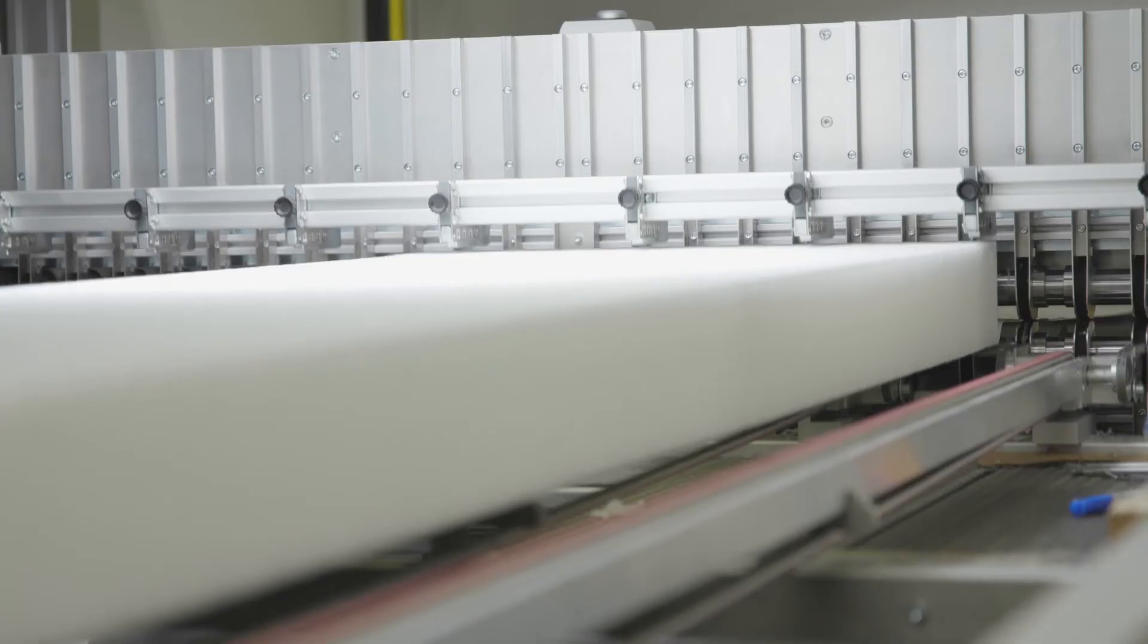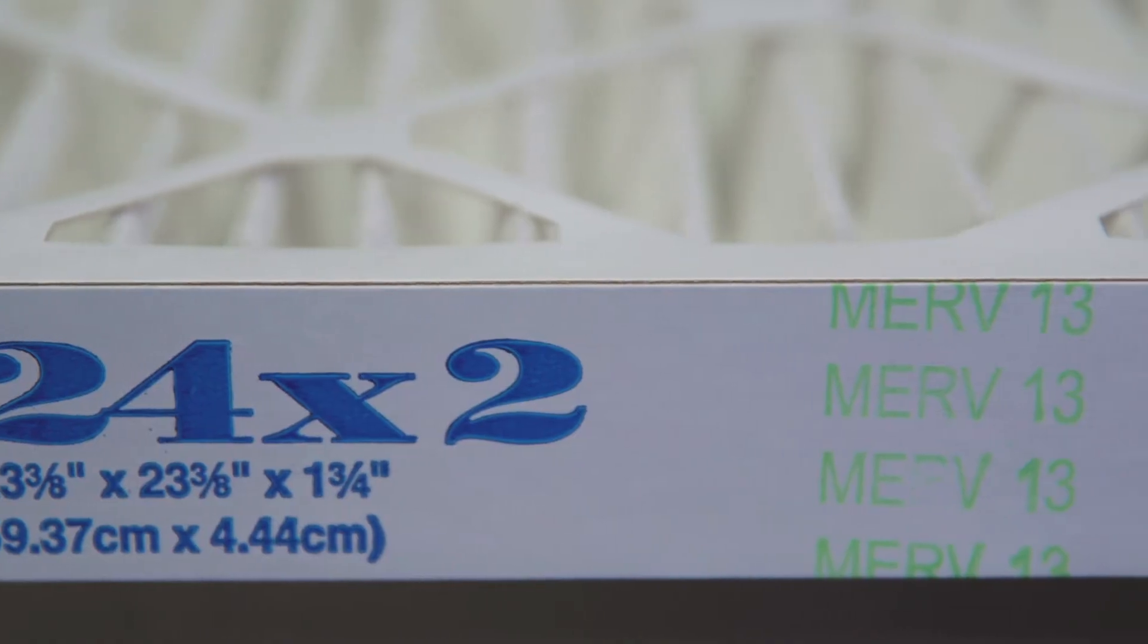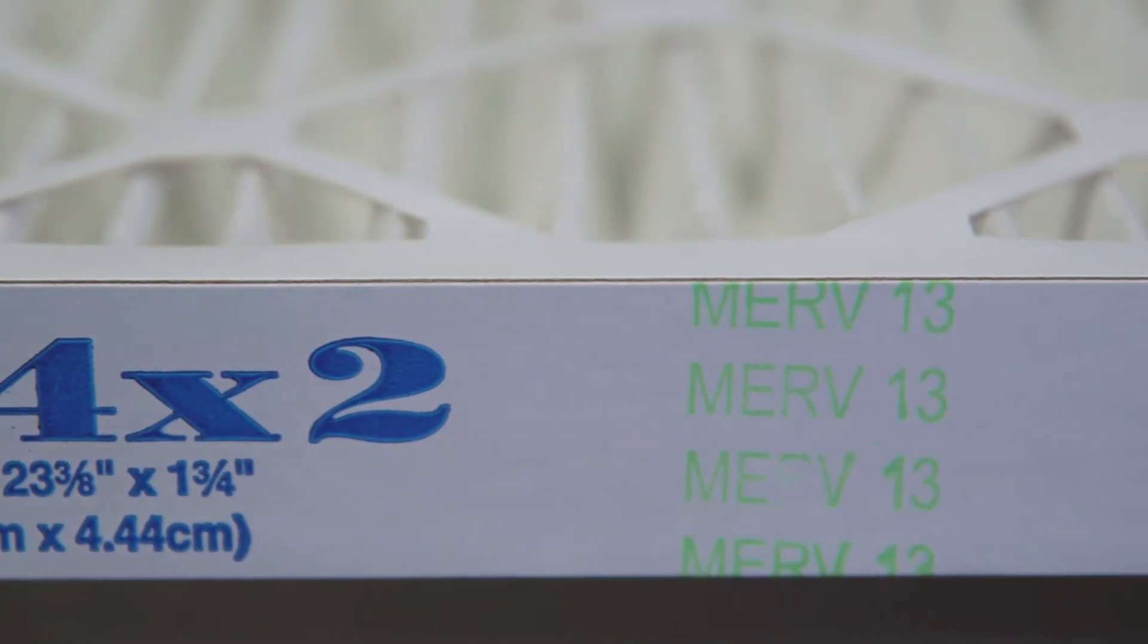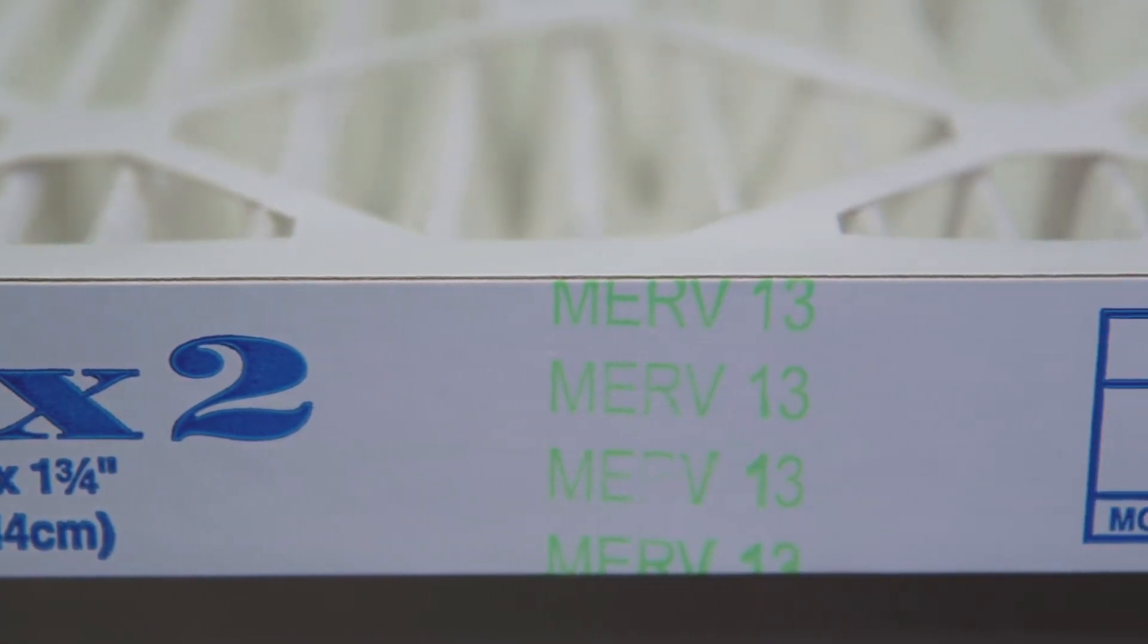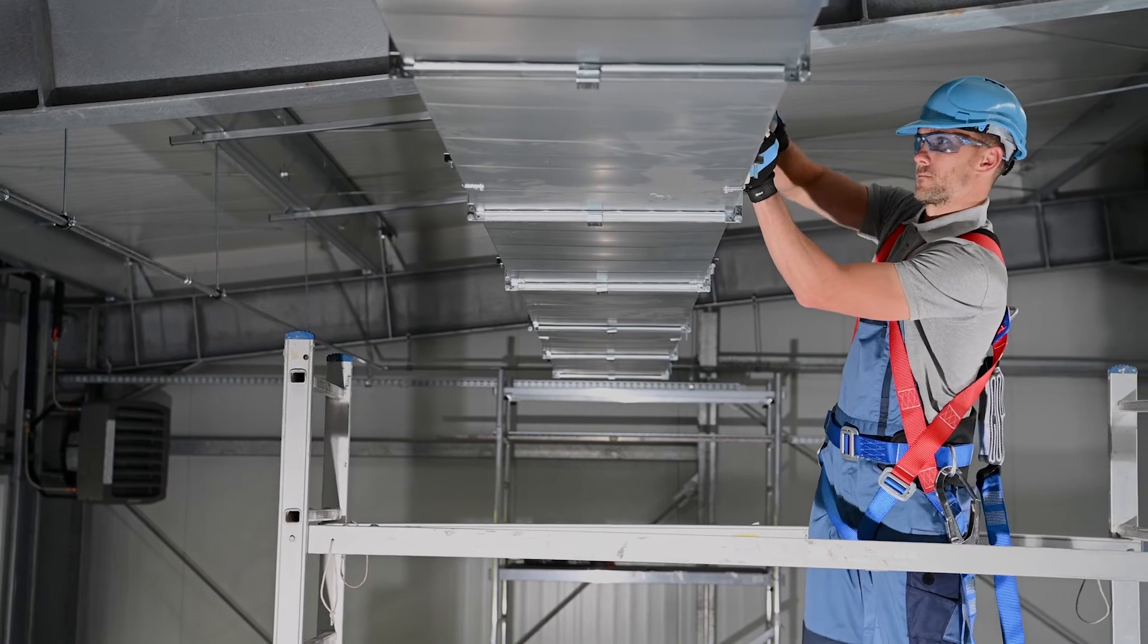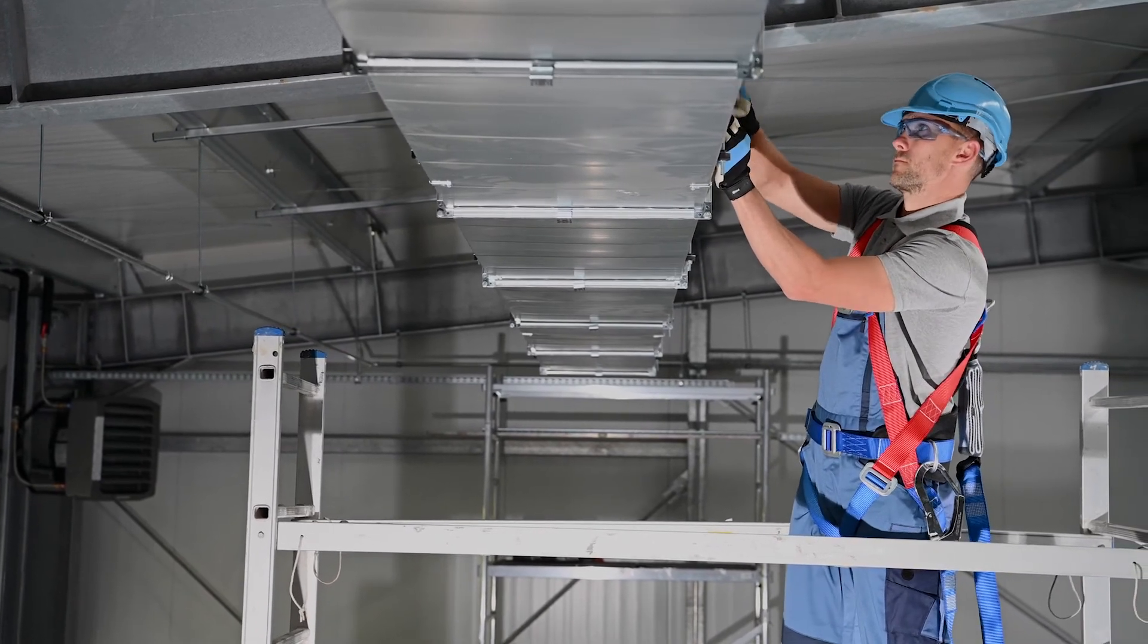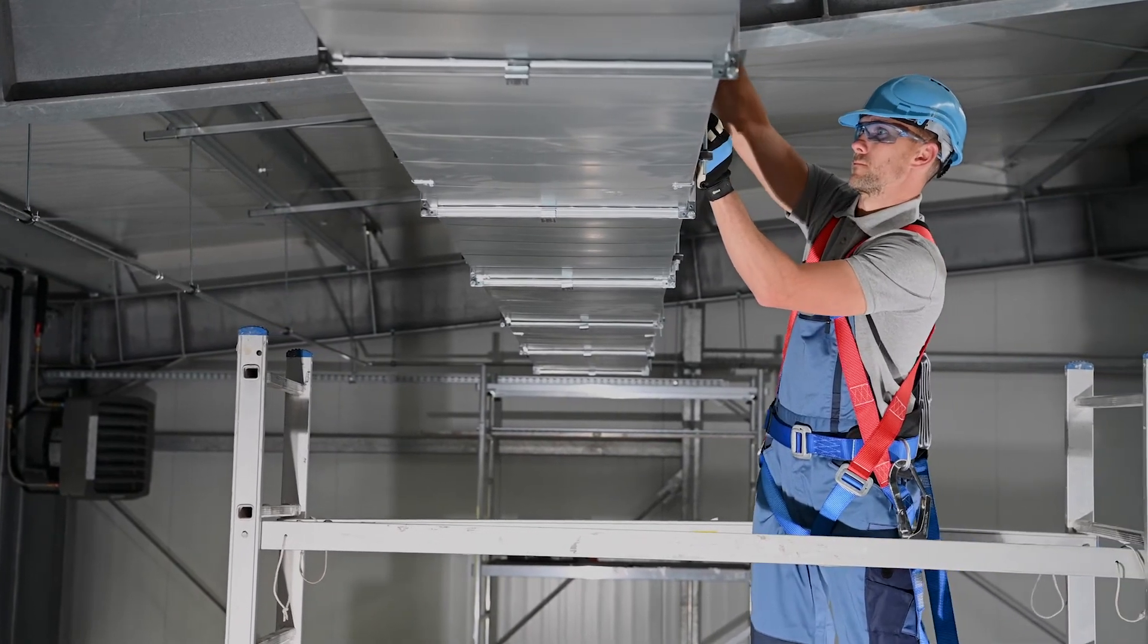Our innovative MERV 13 filters are manufactured to be high-capacity all within a compact 2-inch design. This allows immediate installation with no modification required to existing equipment.